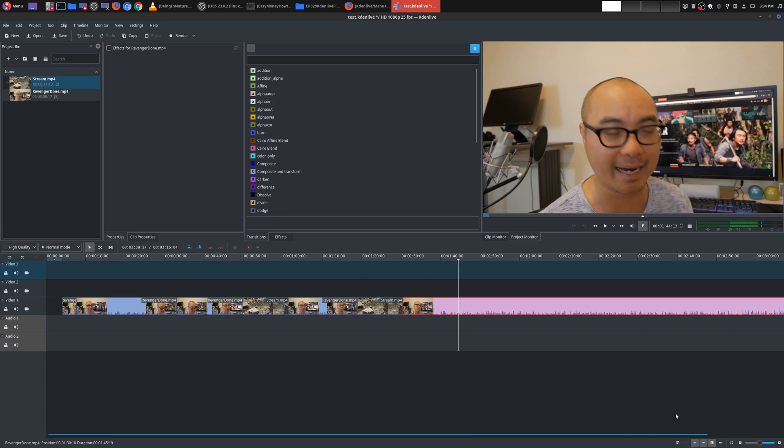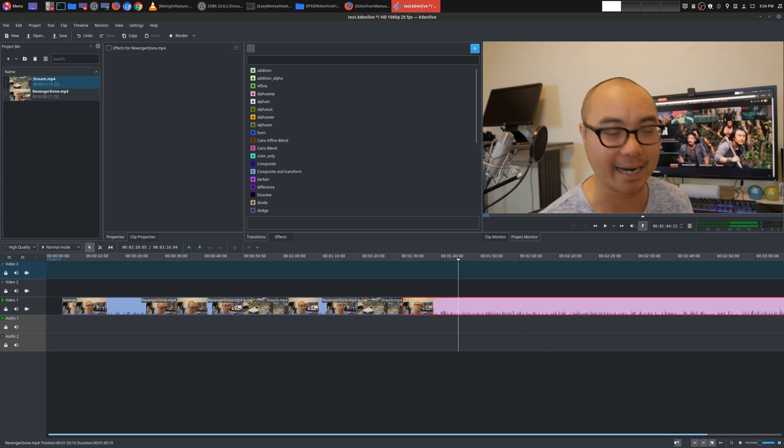And then if you actually go down here, there are other options here as well. Now you can split audio and video automatically. And so you can see there, there is the video and audio. And so that's already split for you. And another thing is automatic transitions.